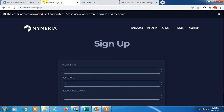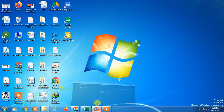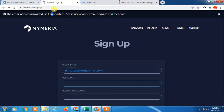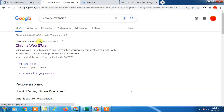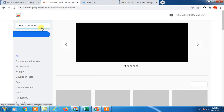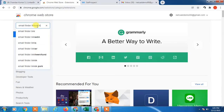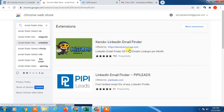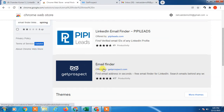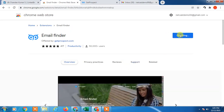If Nymeria doesn't accept your Gmail, there is another Chrome extension you can use. Go to the Chrome Web Store and search 'email finder LinkedIn'. There may not be many available, but you can use this Email Finder — just click 'Add to Chrome'.